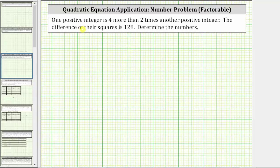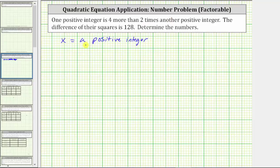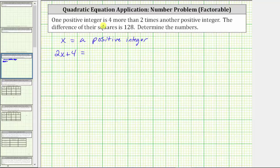We know we have two positive integers in which one is four more than two times the other. Let's first let the variable x equal a positive integer. Because the other positive integer is four more than two times x, it can be represented by the expression two x plus four. This expression equals the other positive integer.